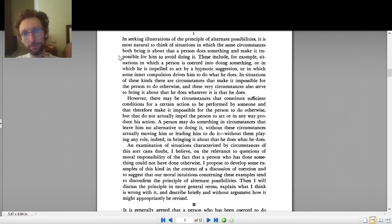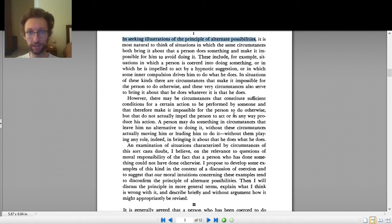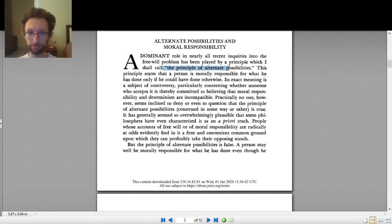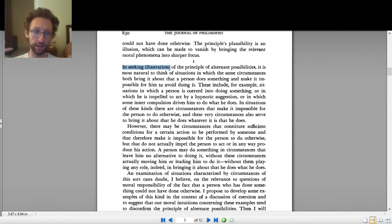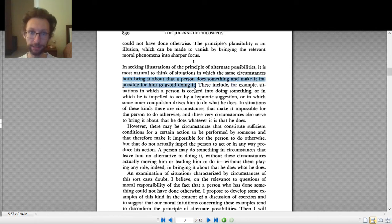'In seeking illustrations of the principle of alternate possibilities, it is most natural to think of situations in which the same circumstances both bring it about that a person does something and make it impossible for him to avoid doing it.' This is its own complicated sentence. By this point in the article we should know what the principle of alternate possibilities is — it states that a person is morally responsible for what he has done only if he could have done otherwise.